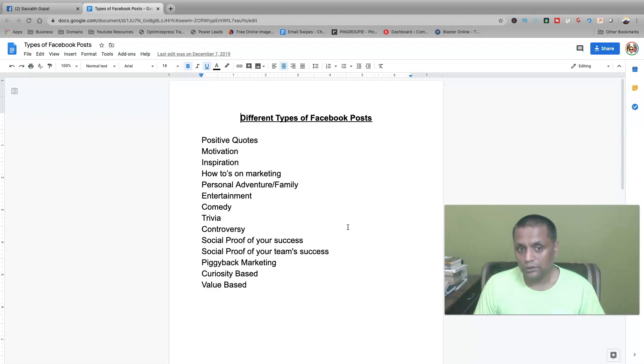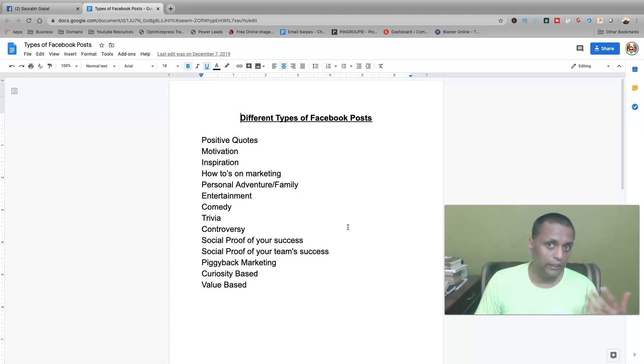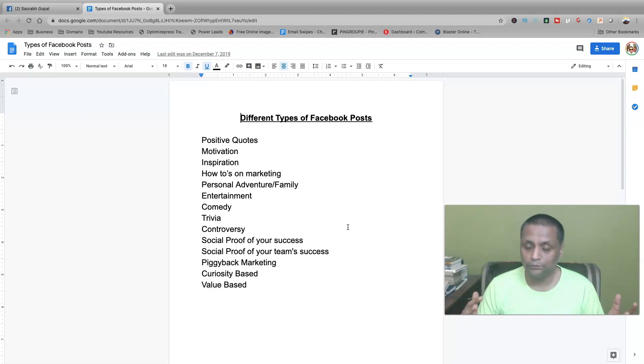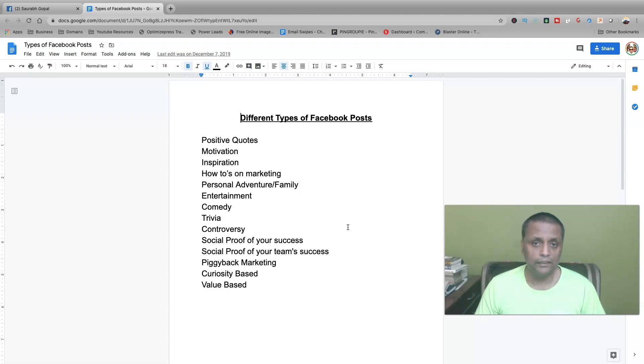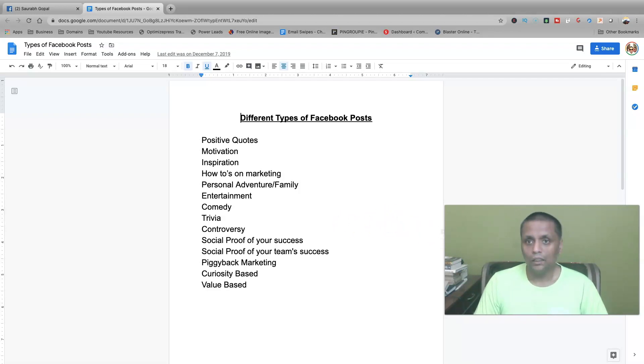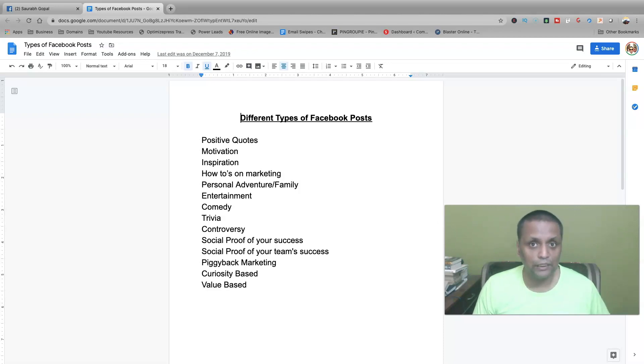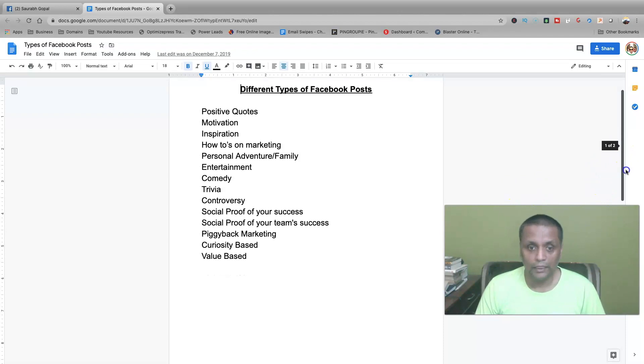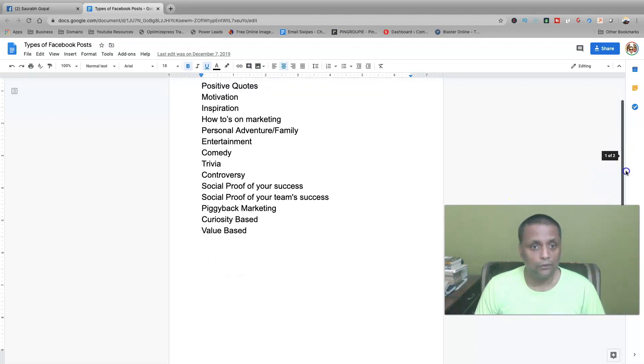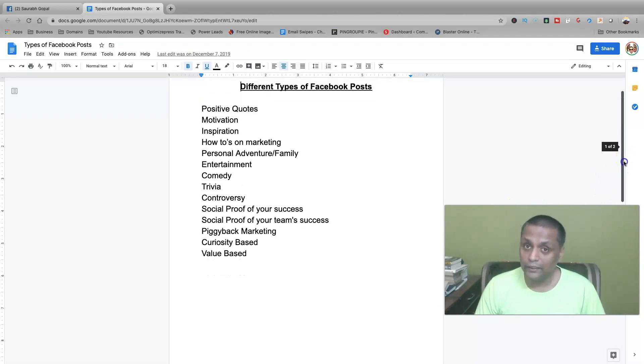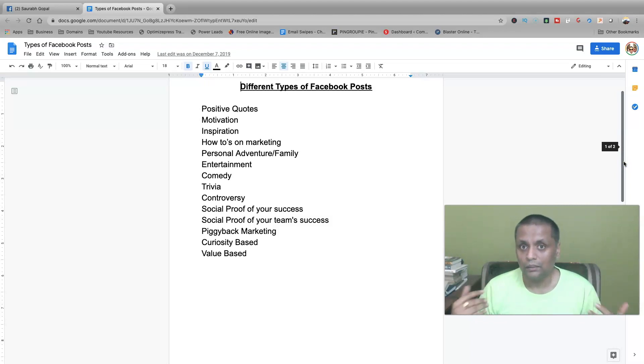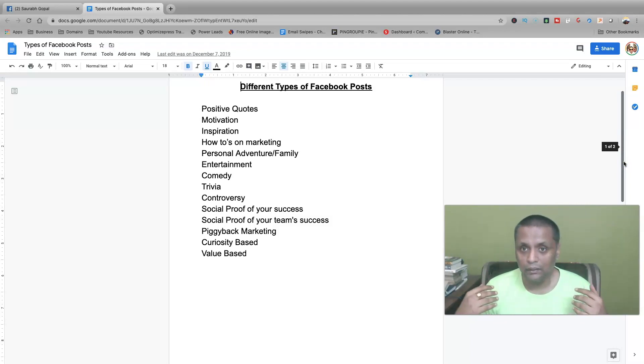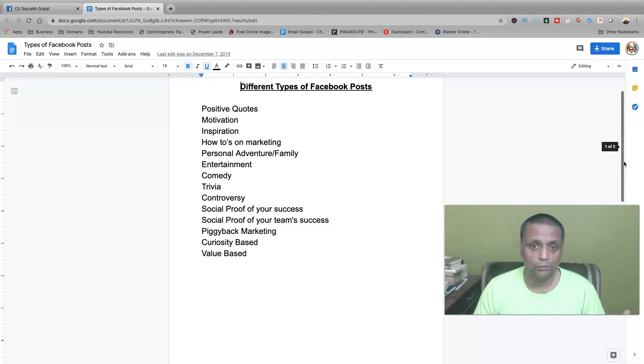Those posts could be your family, adventure, you could show your lifestyle. You don't have to show everything about your family, about your lifestyle, but there are certain things which you can show. If you've gone out to eat, you could show that picture. If you've got something interesting going on, you could do that. You could post about entertainment, comedy, trivia. Those are very highly engaging. People love to interact on those posts.